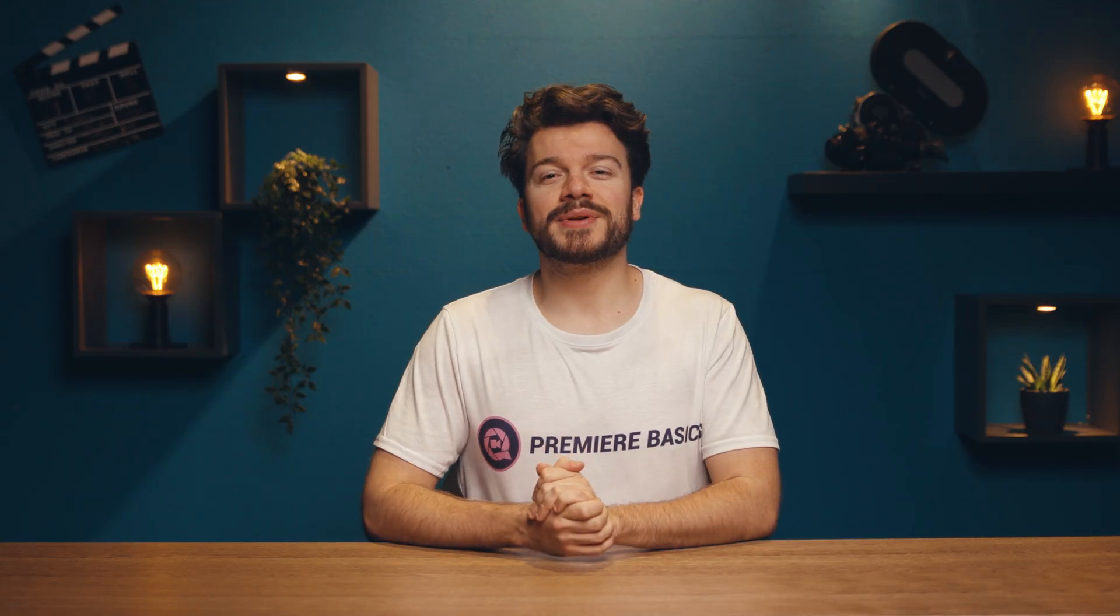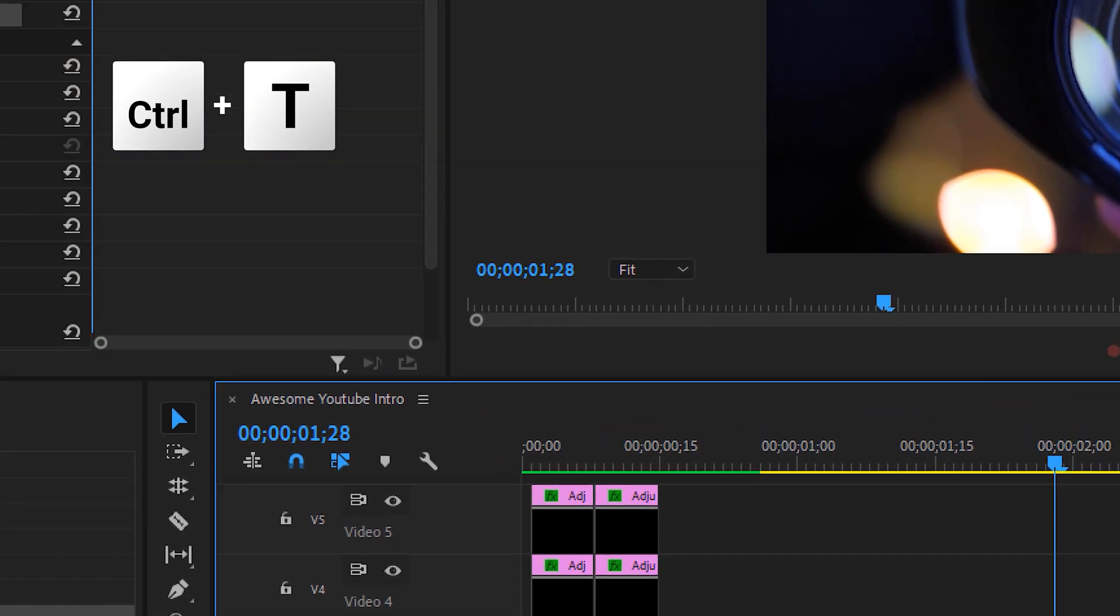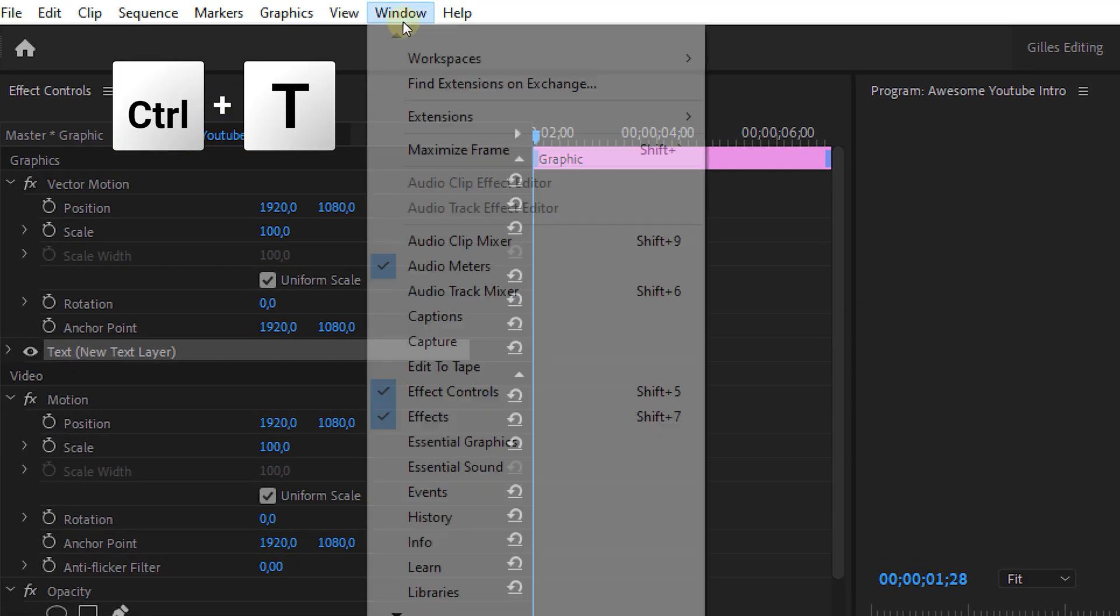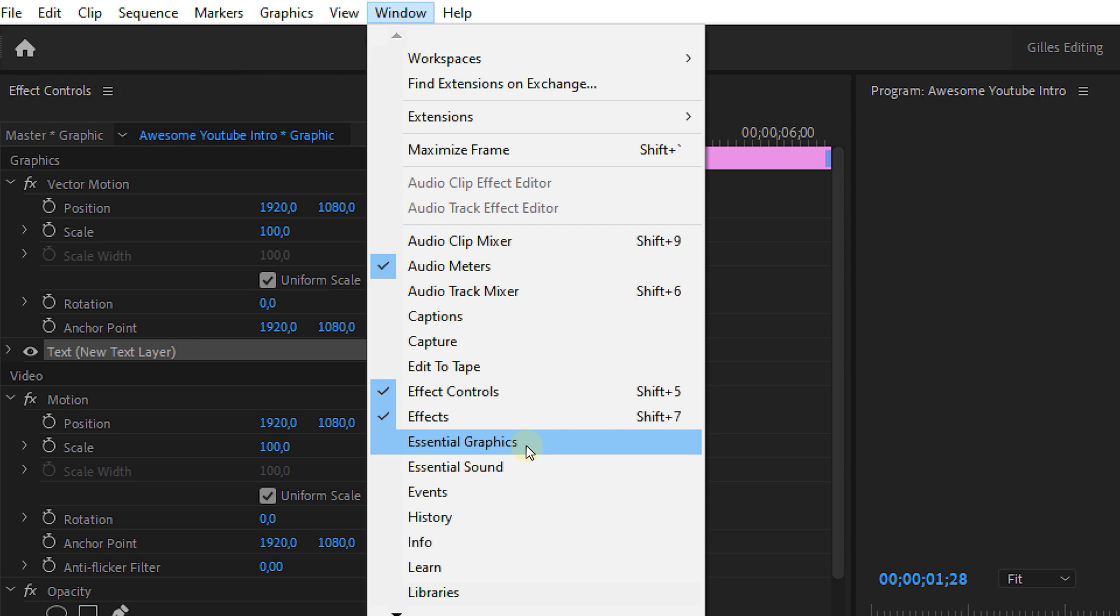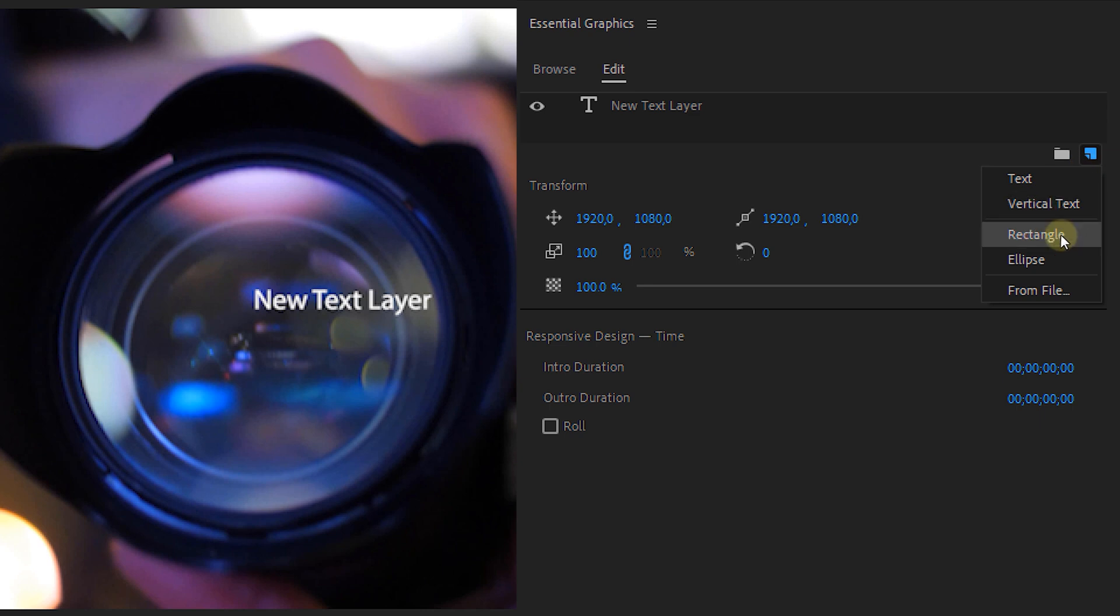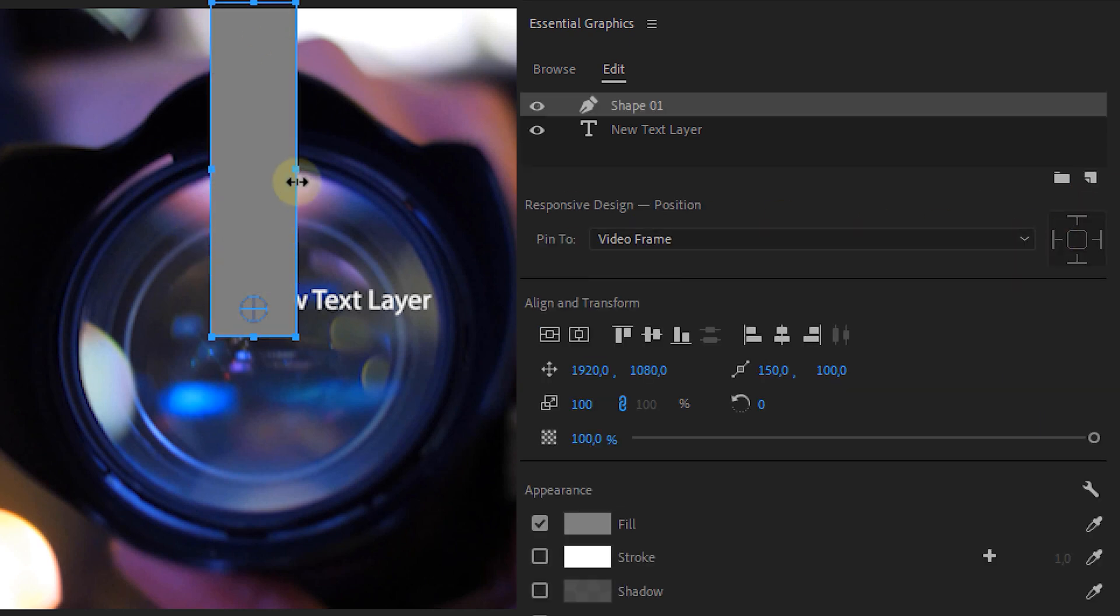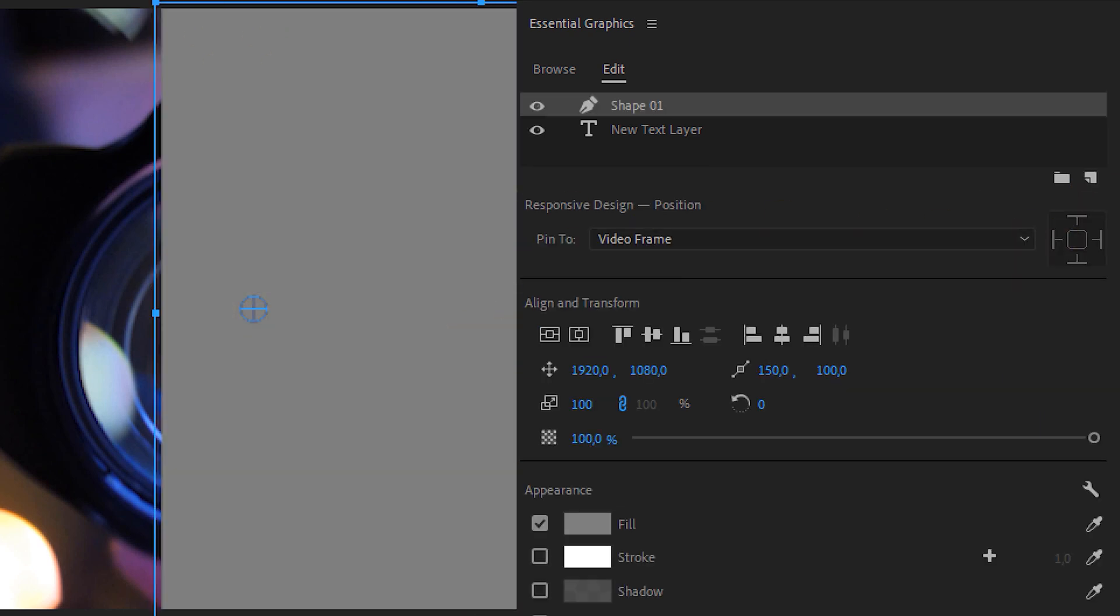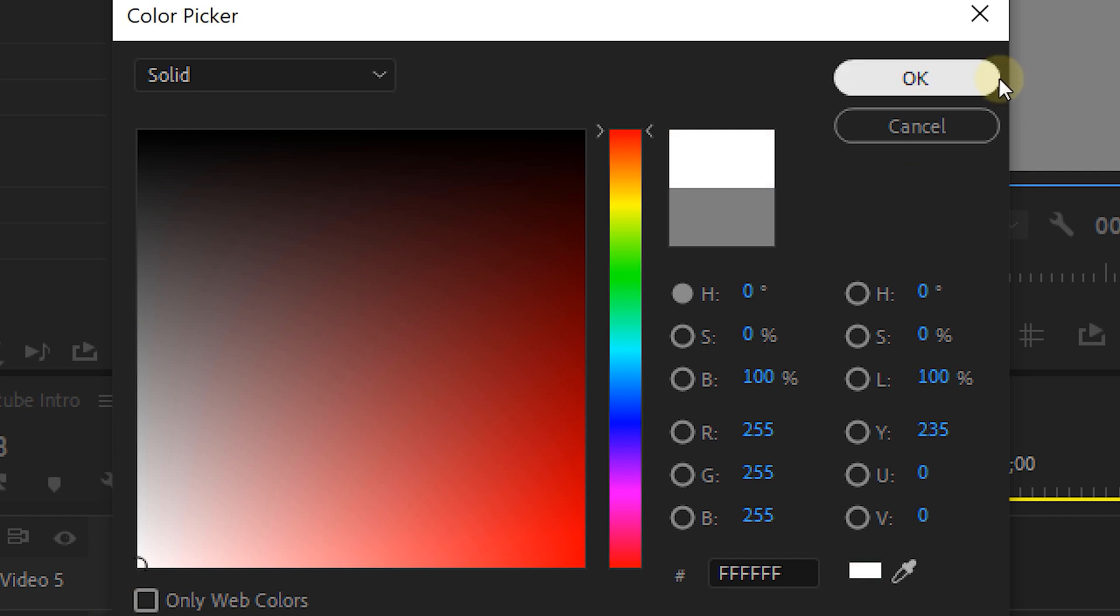Okay, let's put a text in here as well. Ctrl+T to create a graphic layer, and then select it and open up the essential graphics panel, which we can find in the window menu. First we create a rectangle with the new item icon, and we're going to make this the same size as our frame and make it pure white.